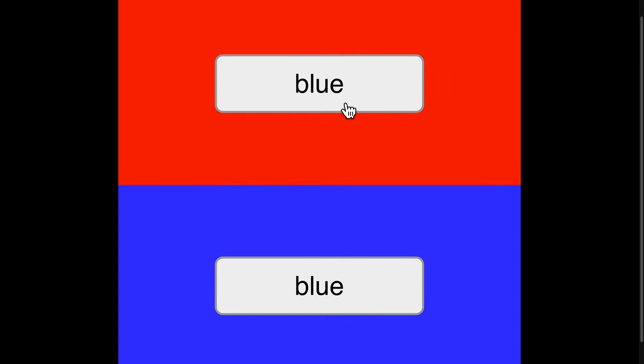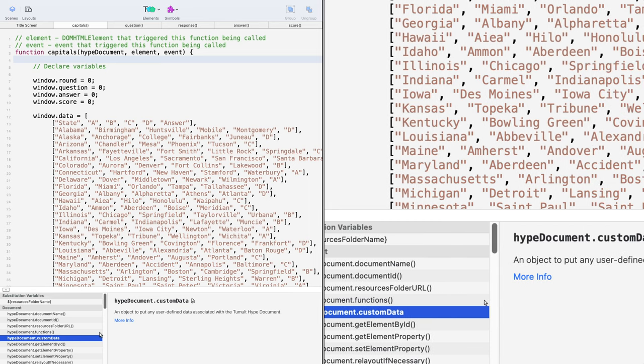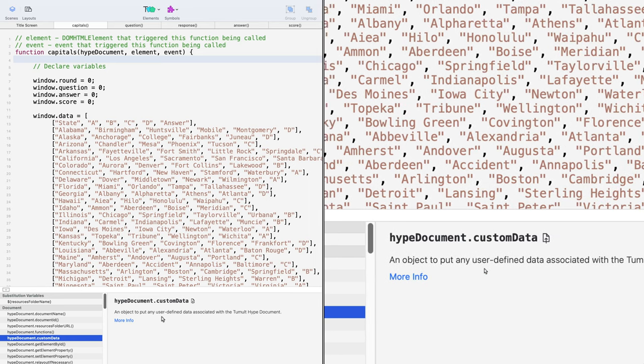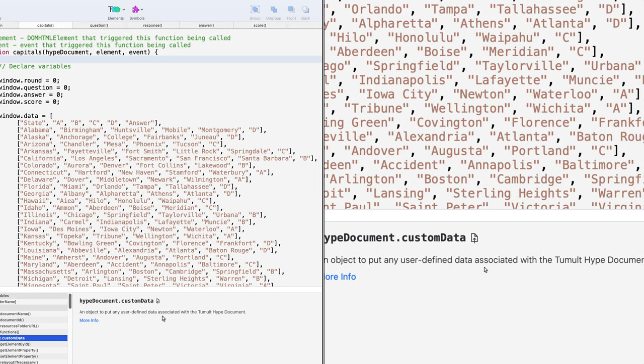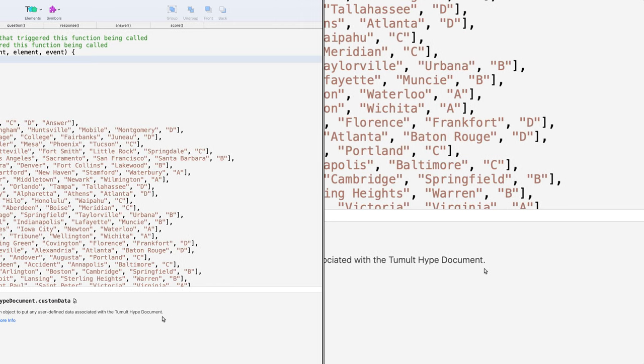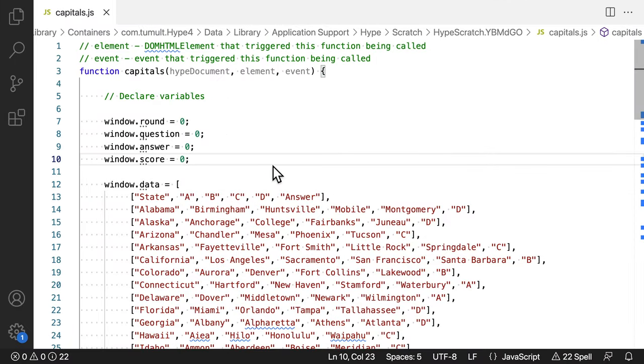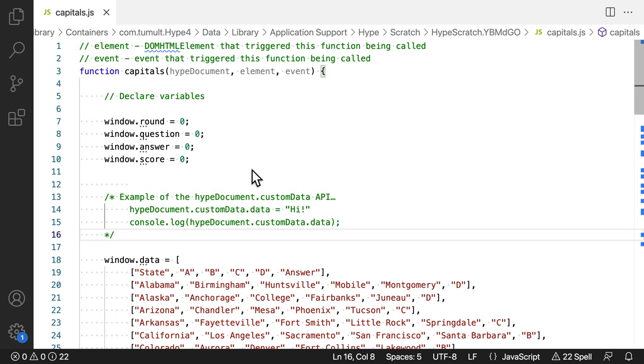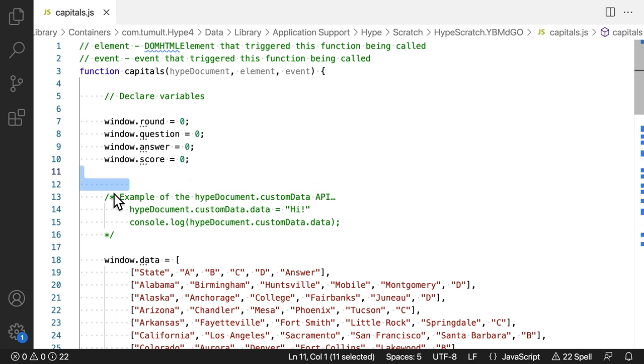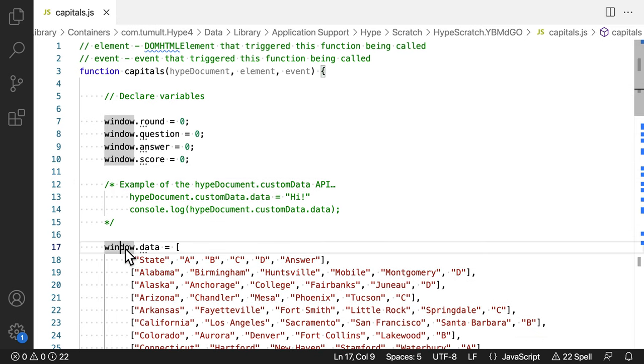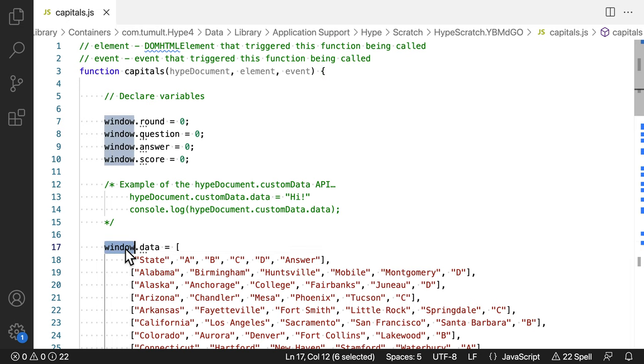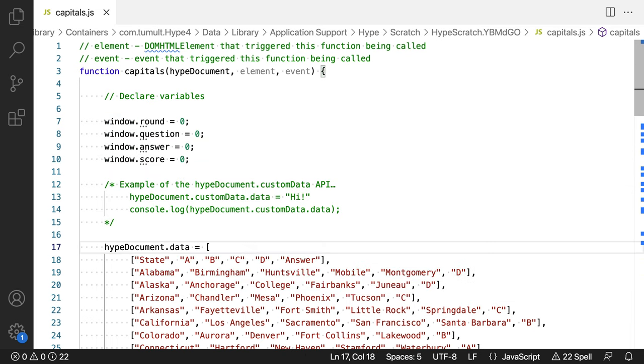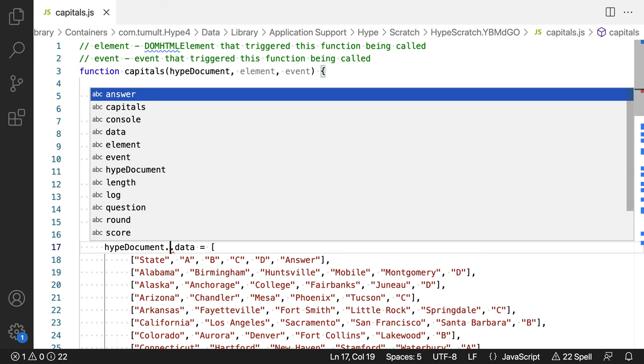To solve this problem, Hype has the HypeDocument.CustomData API. It says, an object to put any user-defined data associated with the Tumult Hype document. Instead of putting window.data, HypeDocument.CustomData.data could be used instead. That makes the data accessible within the Hype project, but better separated from code beyond the Hype project.